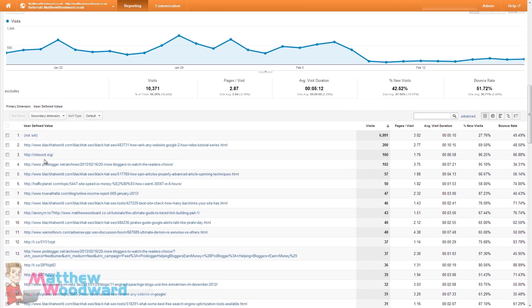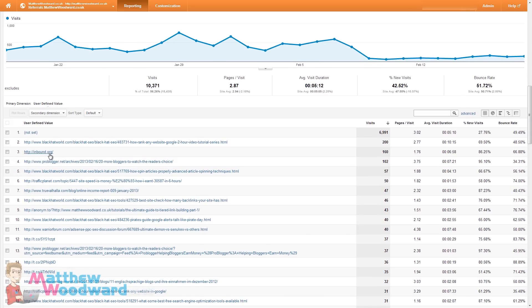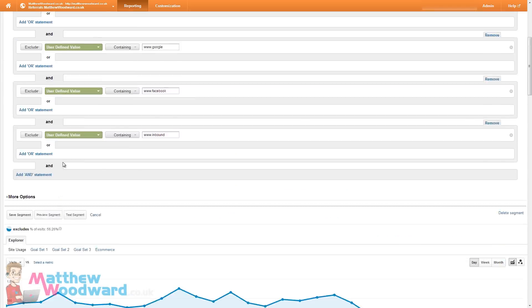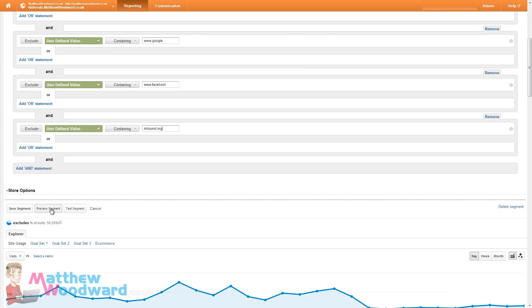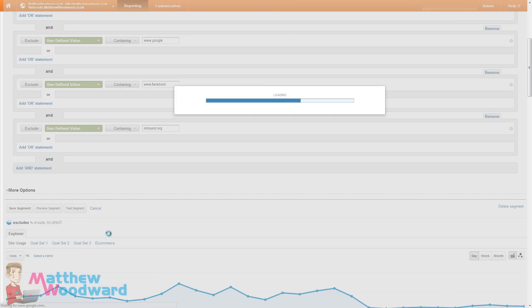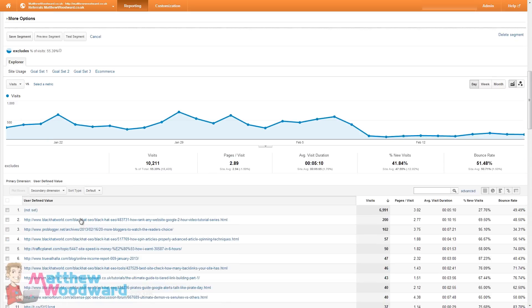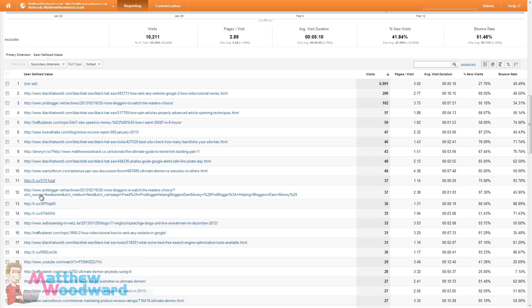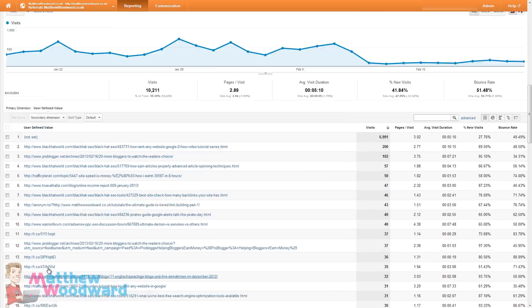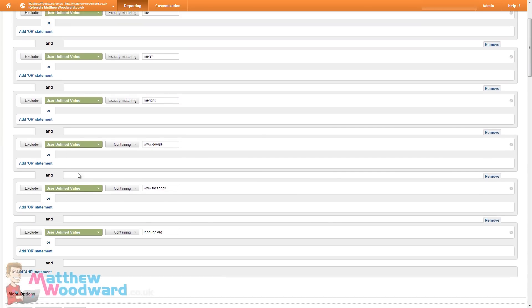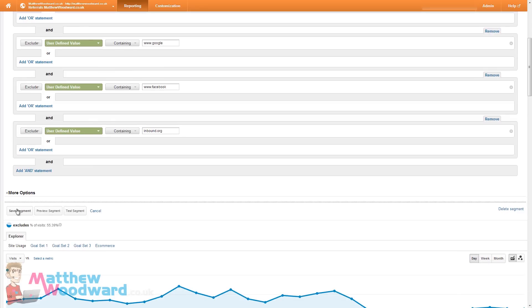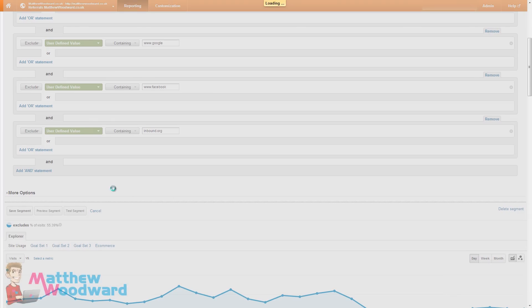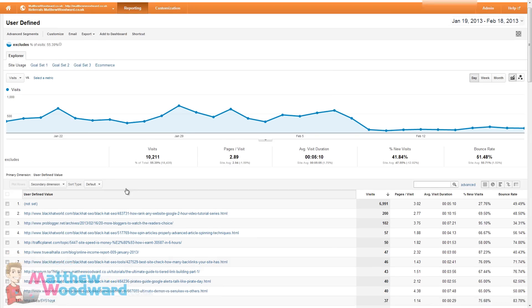Oh it's removed www.inbound.org but not without the www. So we can tweak this to just be inbound.org. Preview the segment again. And you can see those results are gone now. So you do need to just quickly set up that custom segment just to remove any junk results.